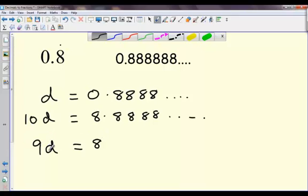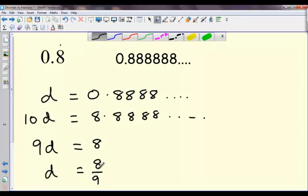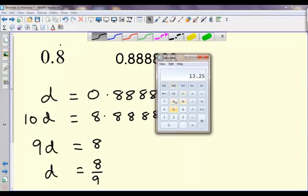So I've now got that 9D is equal to 8, and it should follow that if I divide both sides by 9, I get that D, my original decimal, is equal to 8 ninths. So this decimal, 0.8 recurring, is equal to — or equivalent to — 8 over 9. I can use a calculator to show that: if I put in 8 divided by 9, it will come up with 0.8888888 recurring.